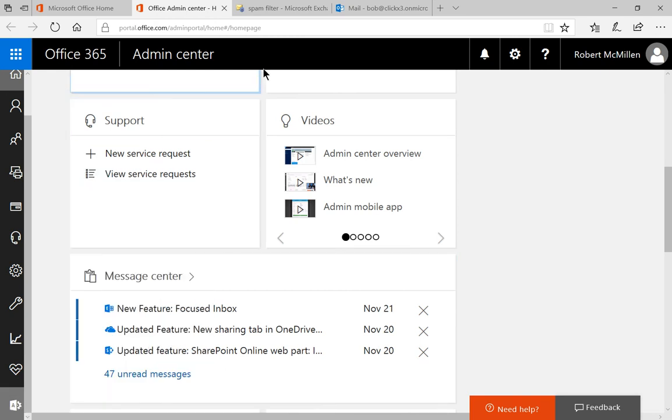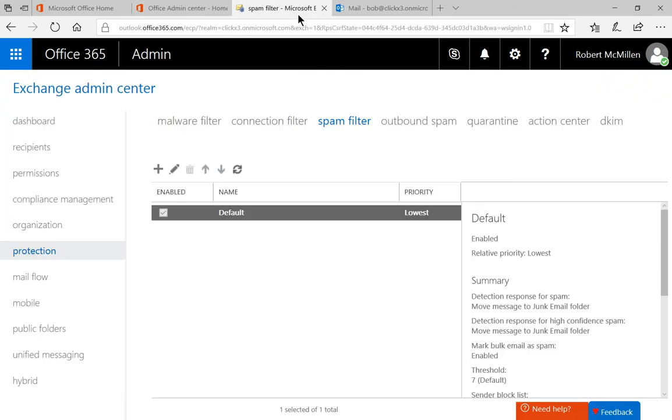When you click on exchange, it takes you to the exchange admin center, and this is where we can go ahead and make those changes. So on the left hand side, you'll see it says protection, and at the top it says spam filter.